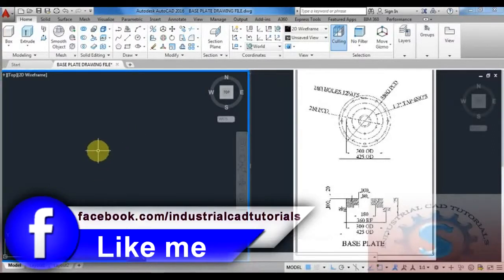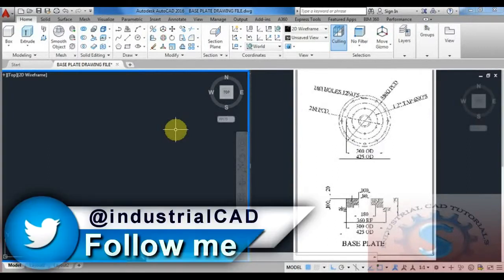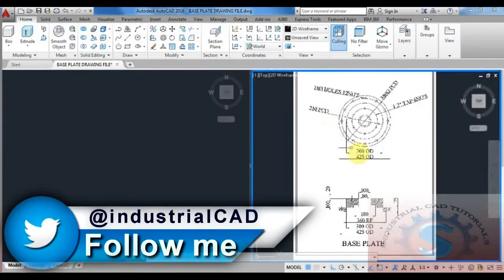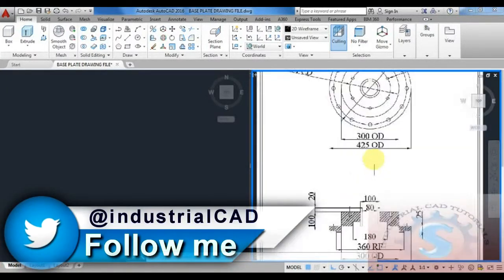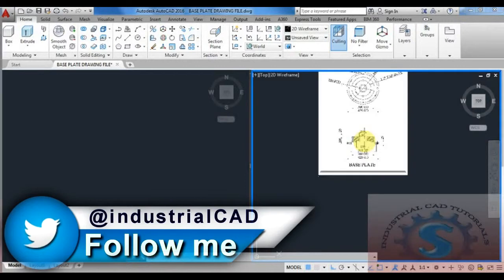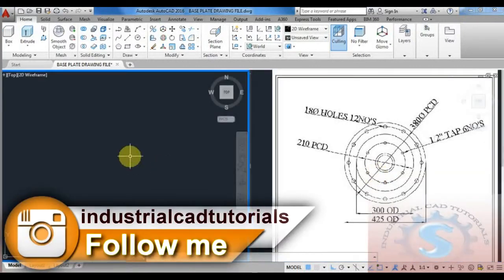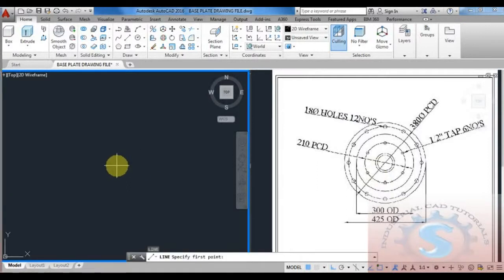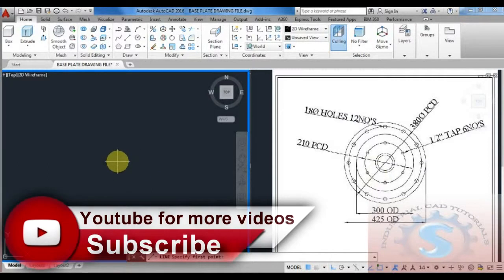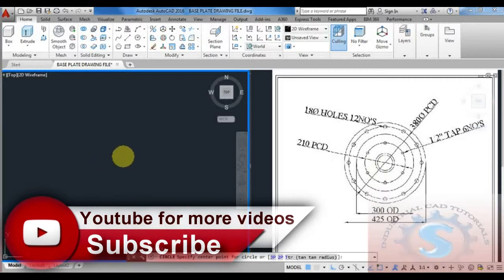Hi friends, in this video I'm going to explain one of the basic parts — this is the base plate drawing. The top view and front view are there on the drawing. On the right side you can observe different types of PCDs and tap holes, how many holes are required, 300 OD and other dimensions.